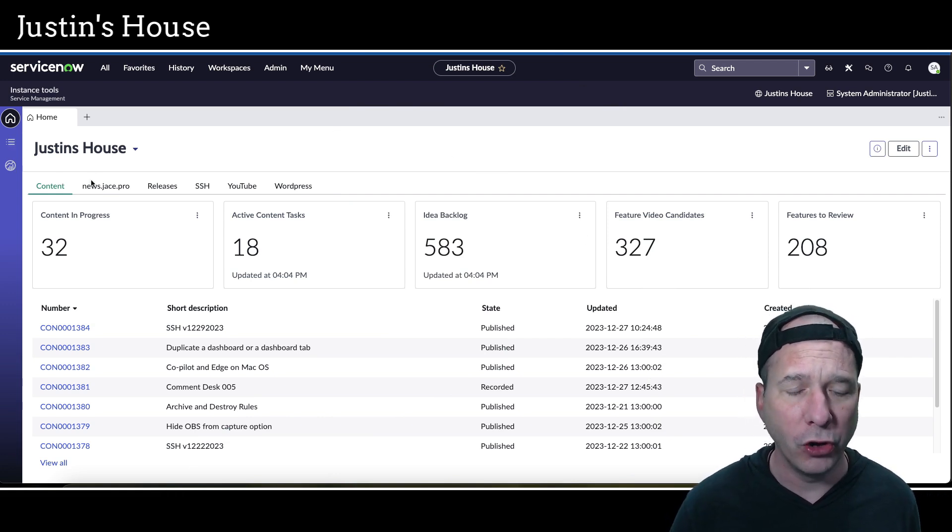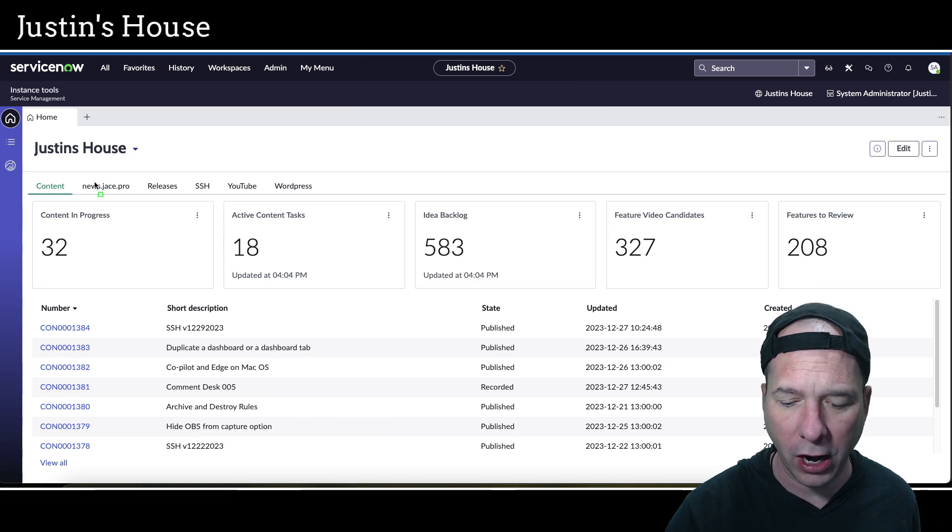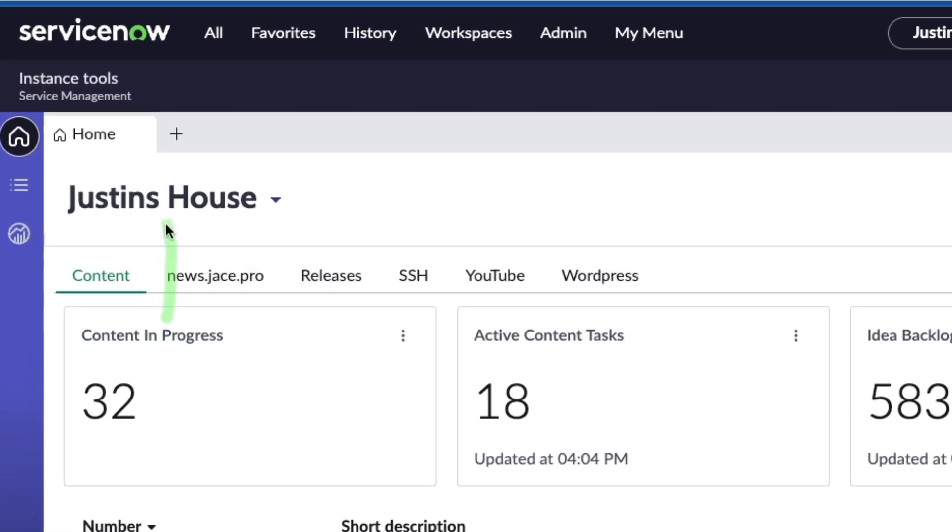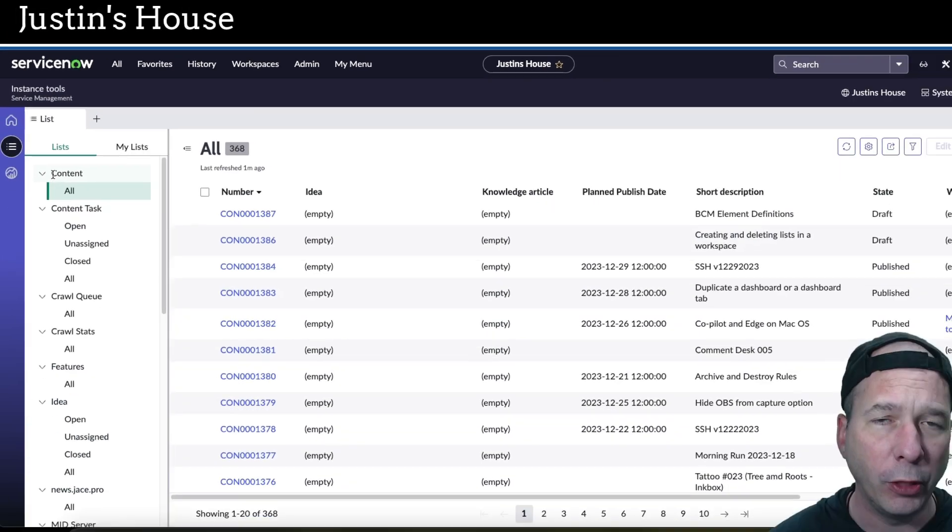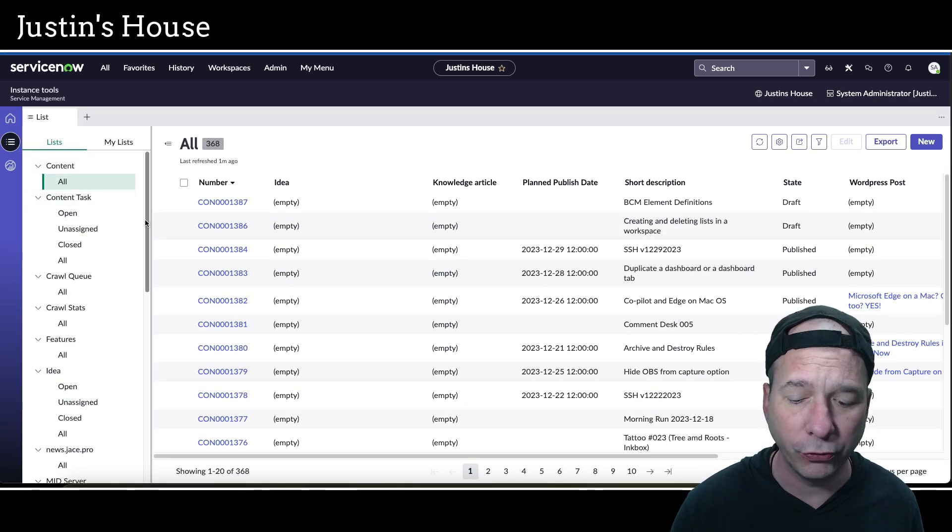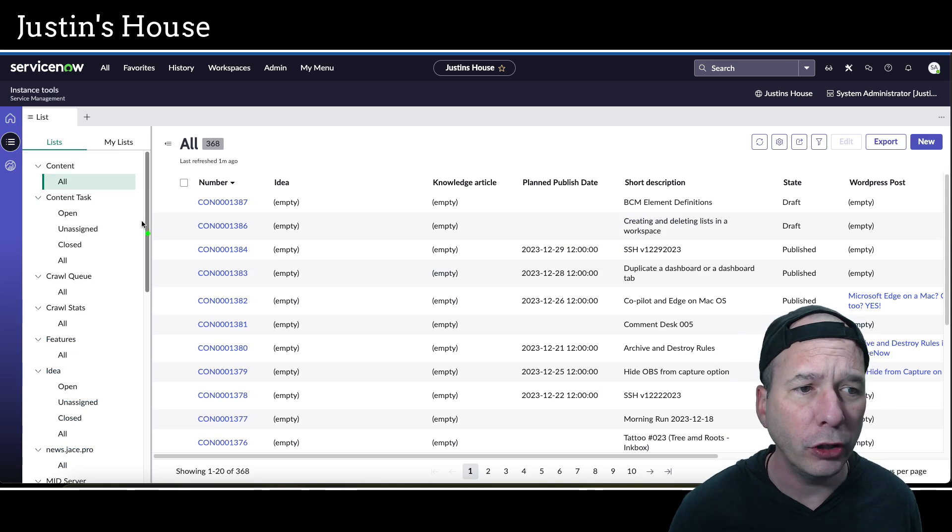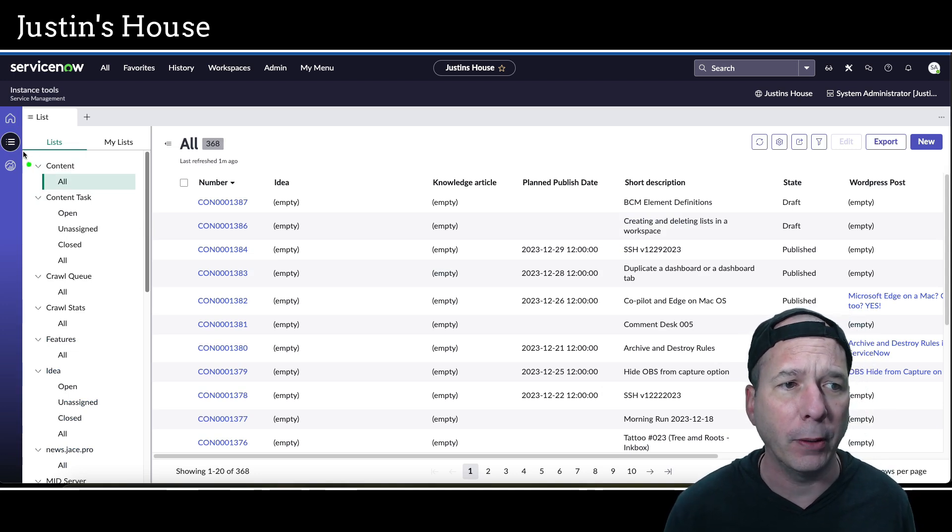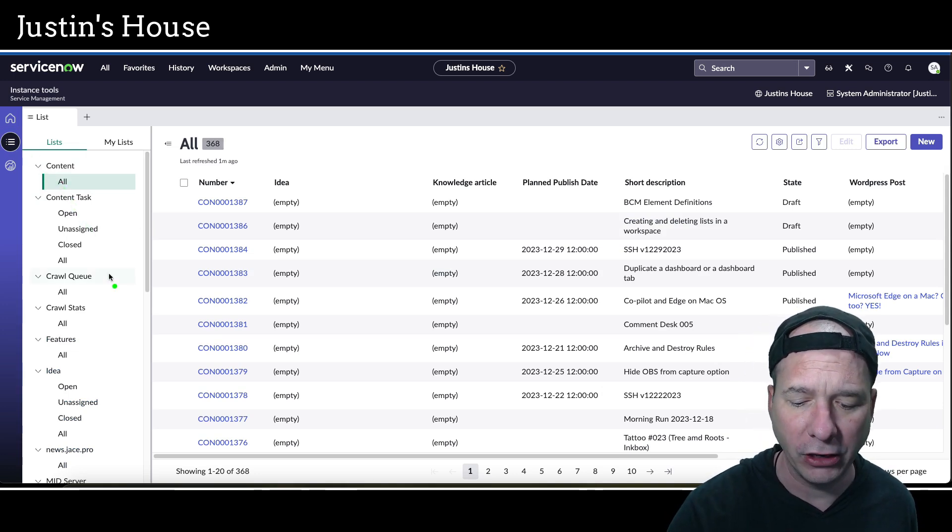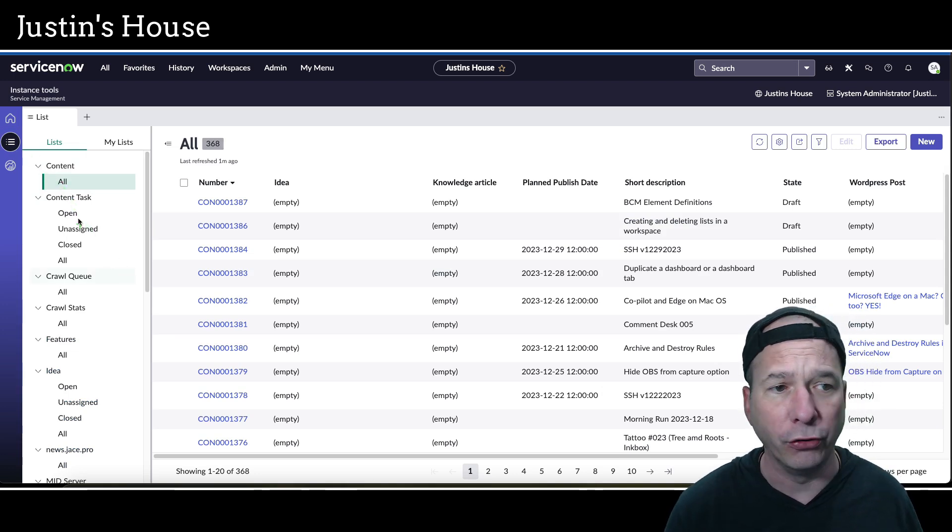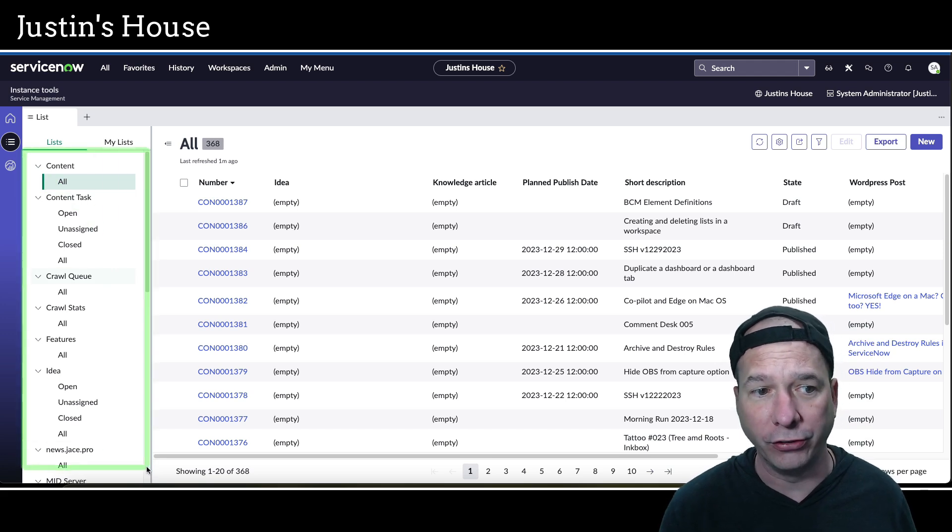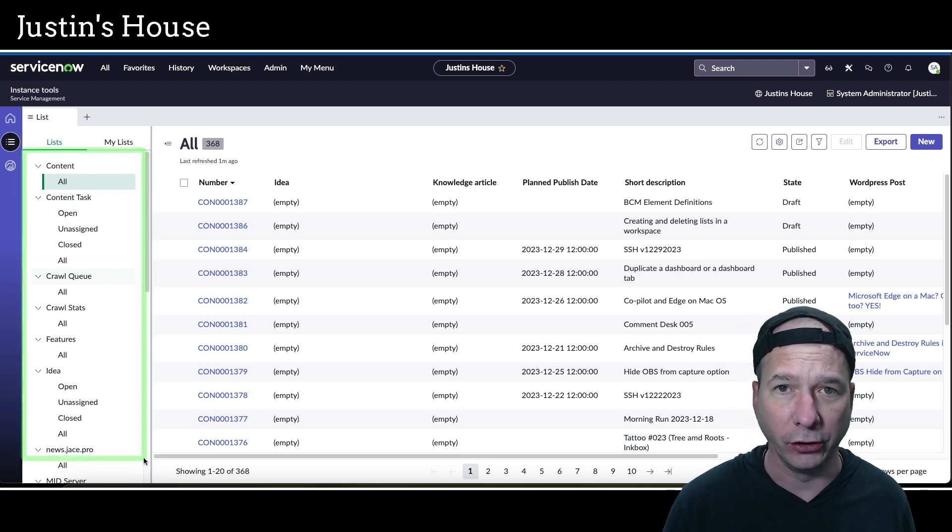If you look here on the left-hand side, in almost all of ServiceNow's new workspaces, there's the little list icon - three dots with three lines meant to represent a list. The person who configured the workspace for you usually pre-populates a bunch of lists depending on what the application is.